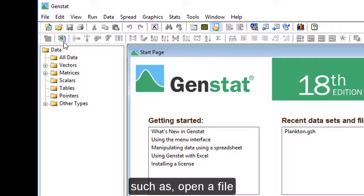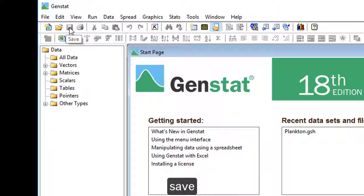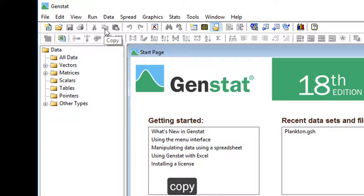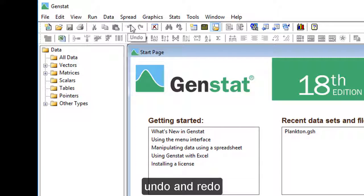Such as open a file, save, print, cut, copy, paste, undo, and redo.